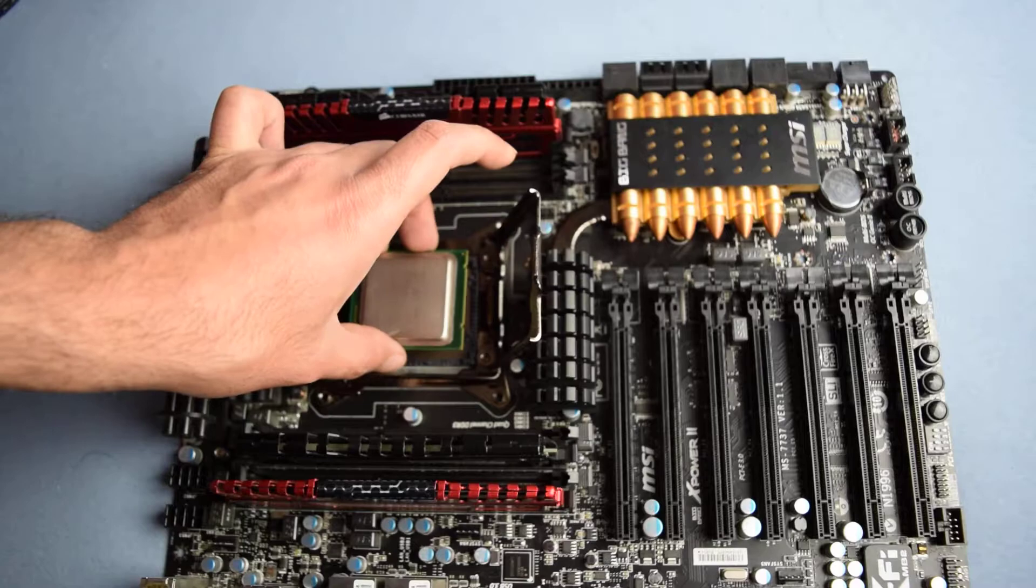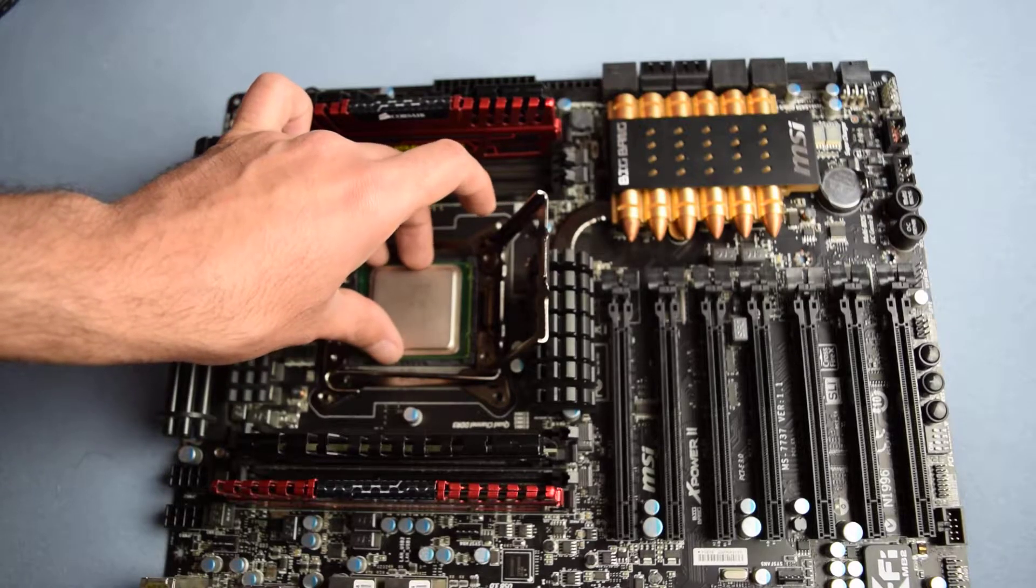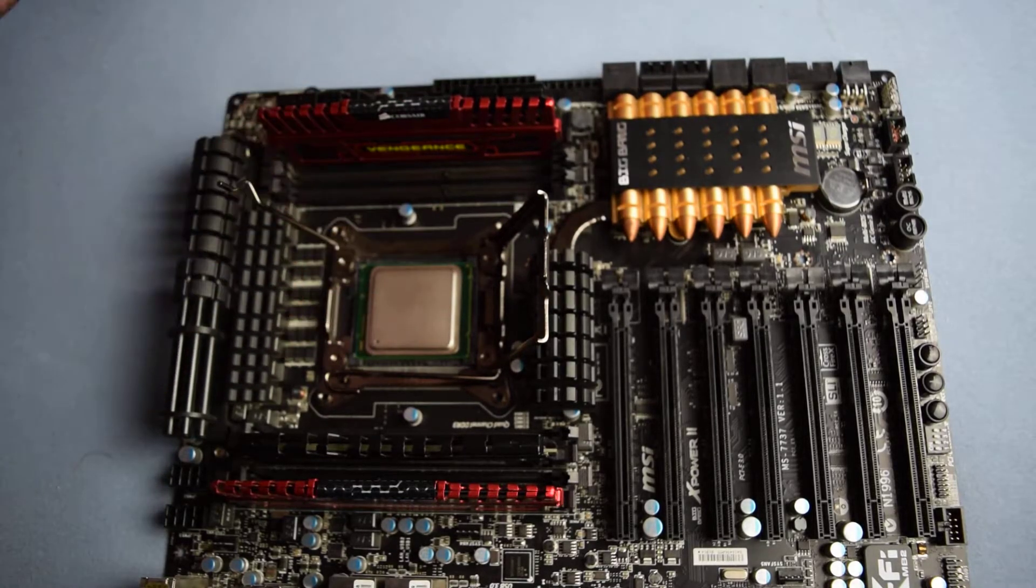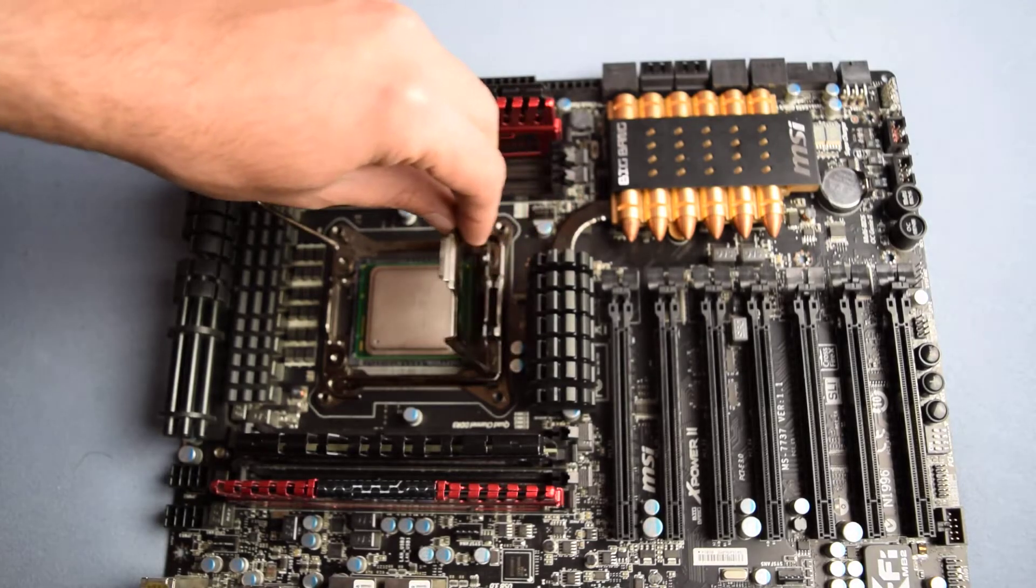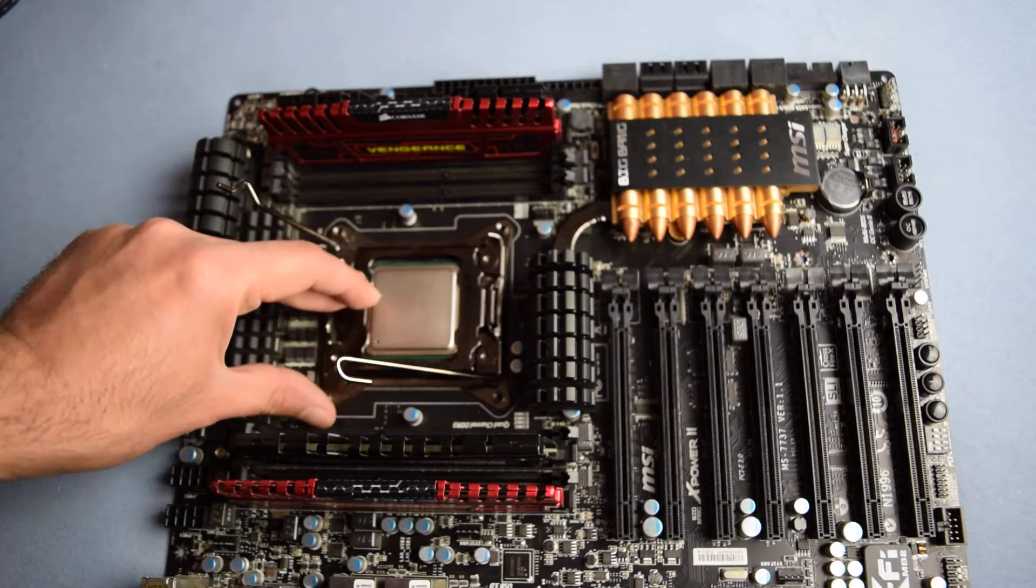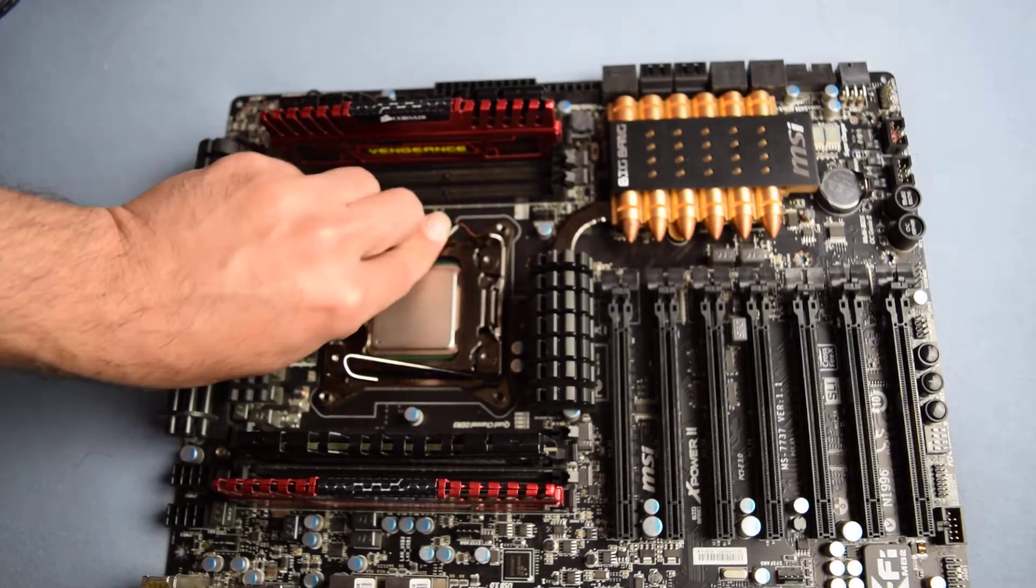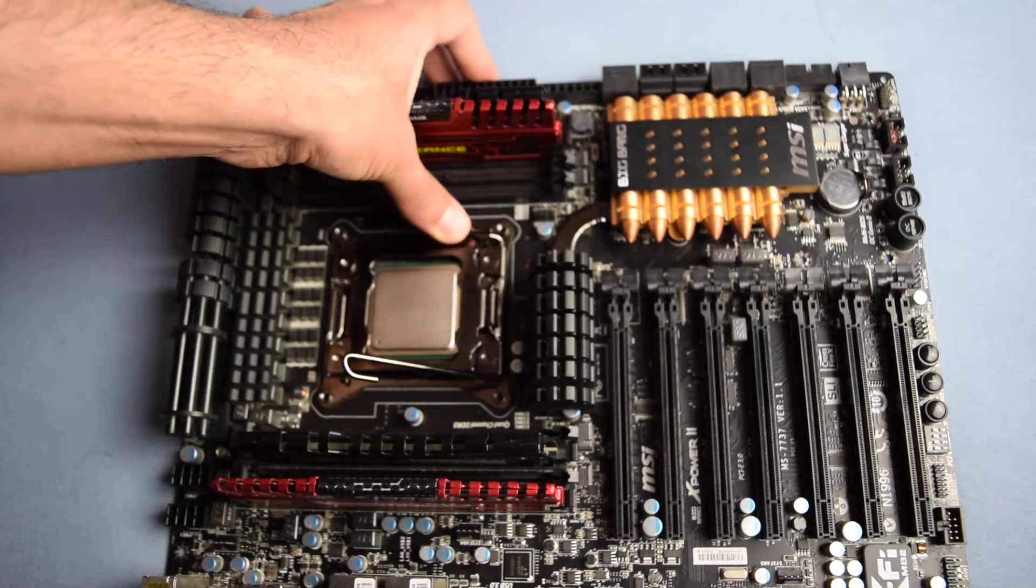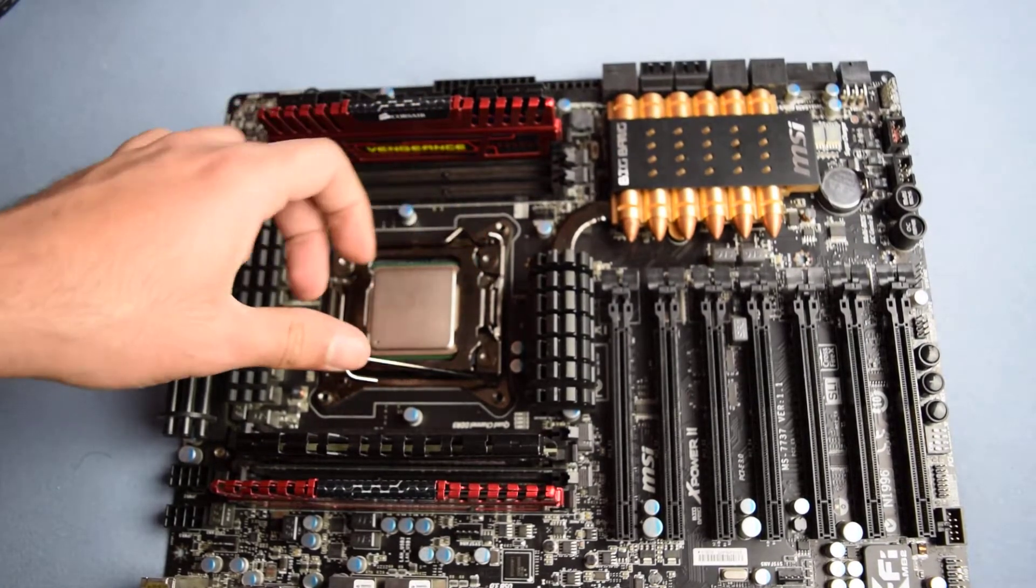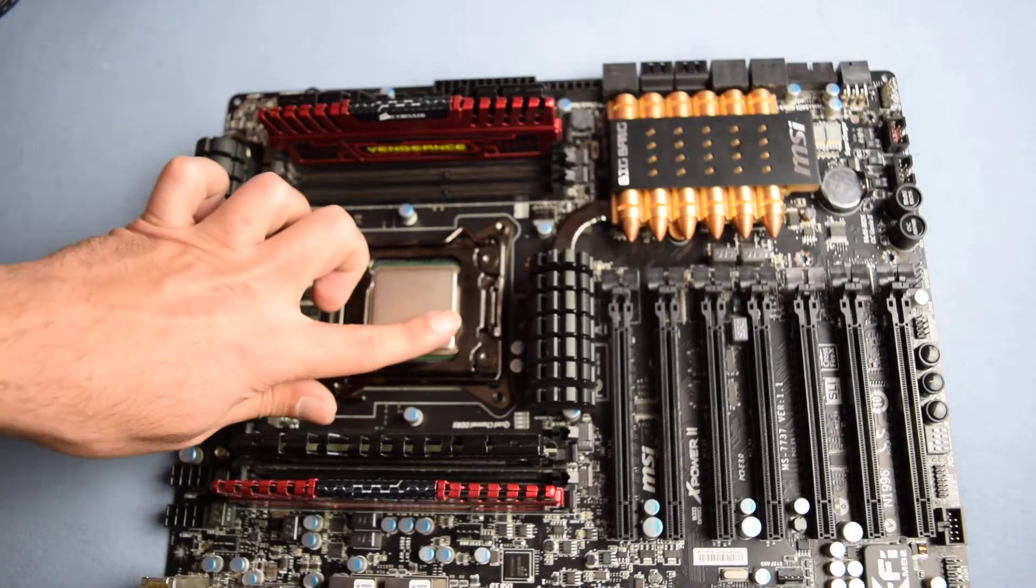Once you drop it in there, it just locks in automatically. You close the hatch, and you're gonna put this thing—that side goes under the other side—boom, your CPU is in there now. Congratulations.